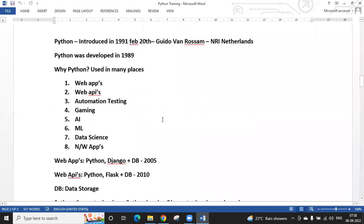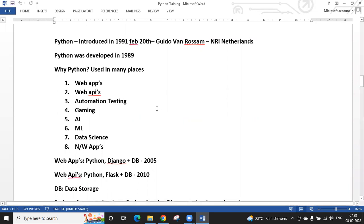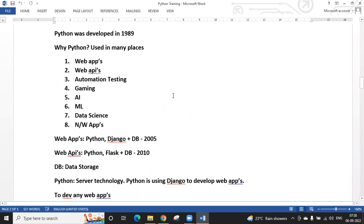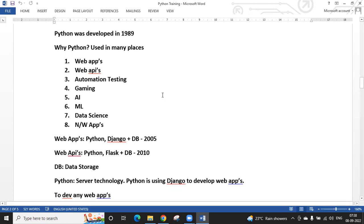Python was introduced in 1991 — it was developed in 1989 but released later. Many platforms use Python today: web applications, automation testing, gaming, artificial intelligence, machine learning, data science, and networking applications.